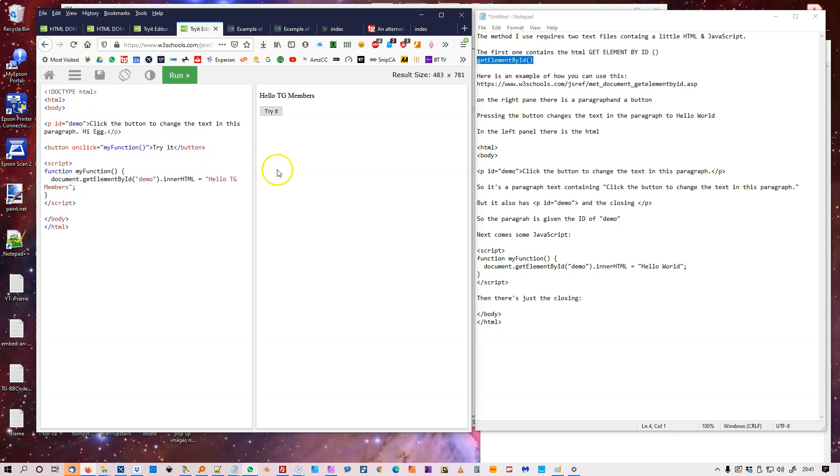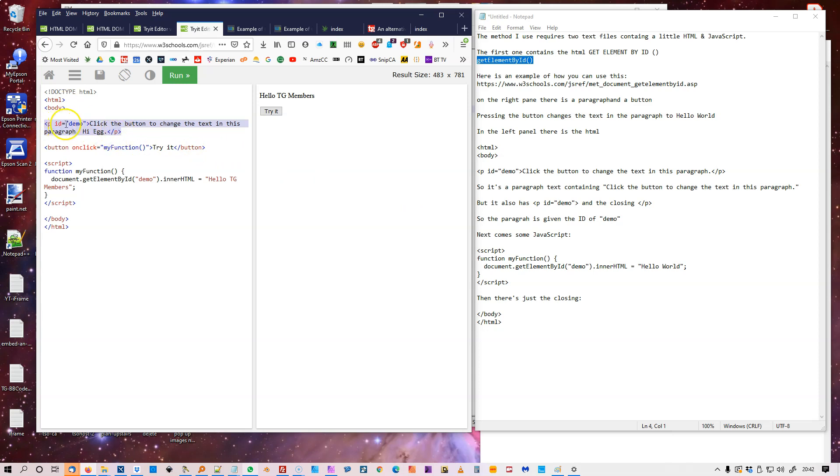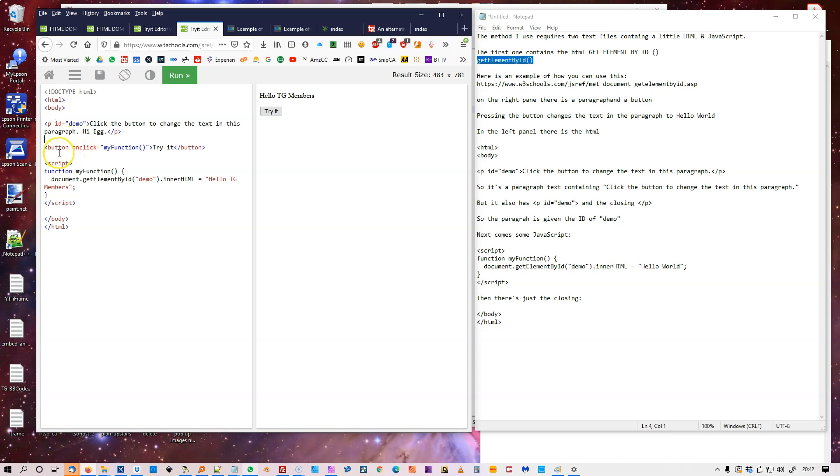Now in the left panel, you have this HTML and then the body text. Then you have this first line, P ID demo. And that's the first thing that's important. This paragraph has been given the ID of the name demo. Then you have the button. OnClick. My function. Try it. It's just the text that's on the button.